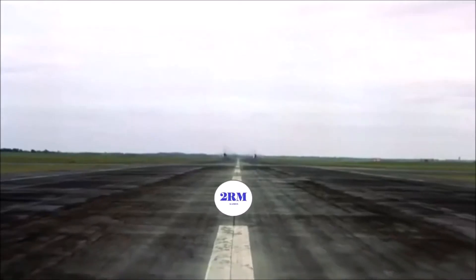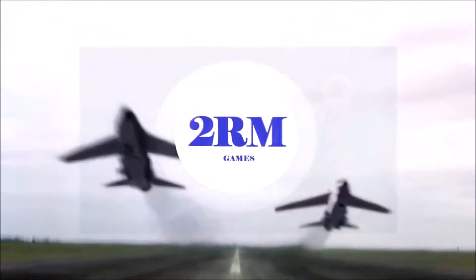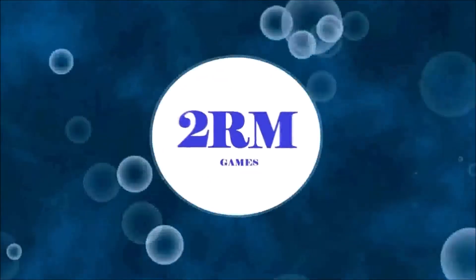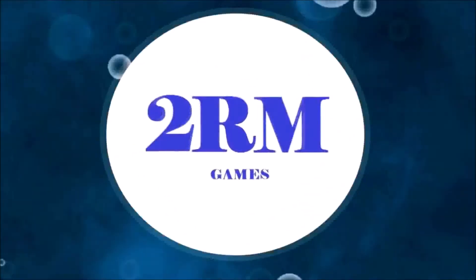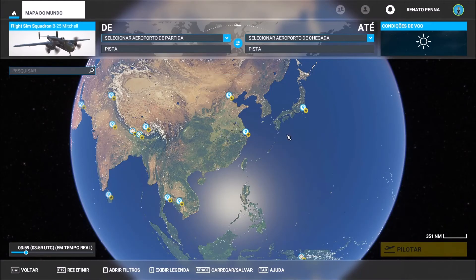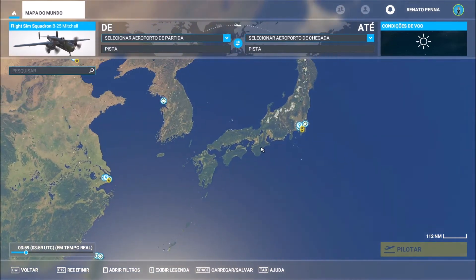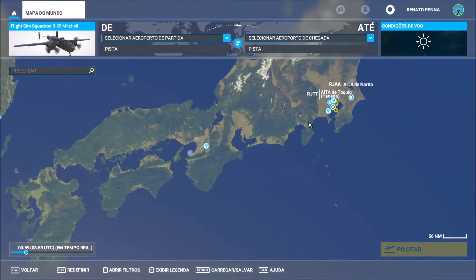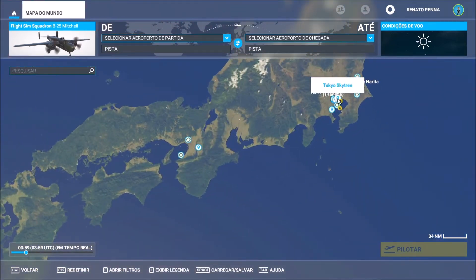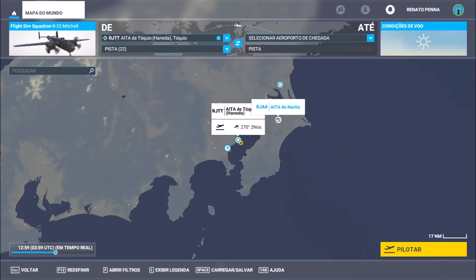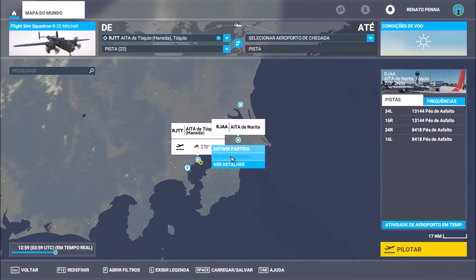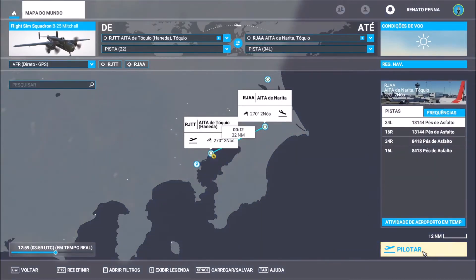I'm going to do a fast mission here only to verify — I'm going to depart from this place in Japan and arrive here, only to show you as an example.